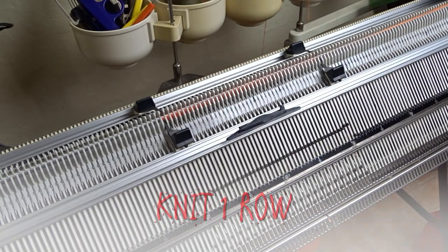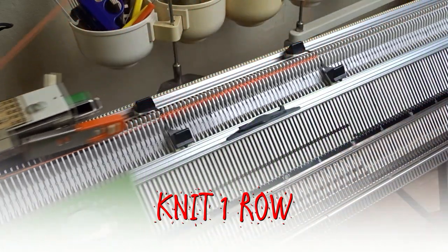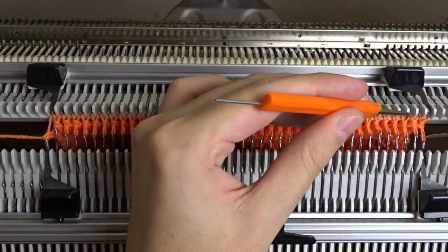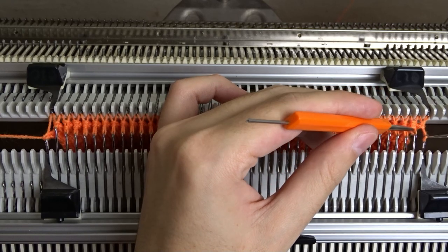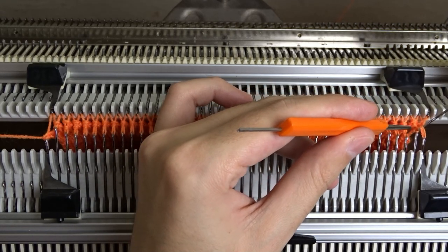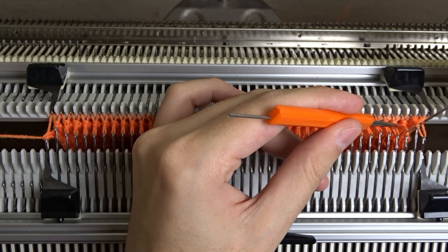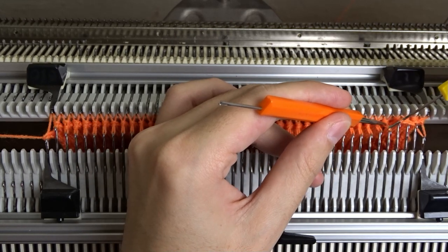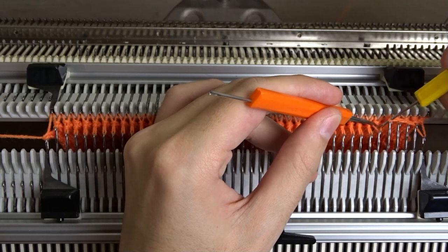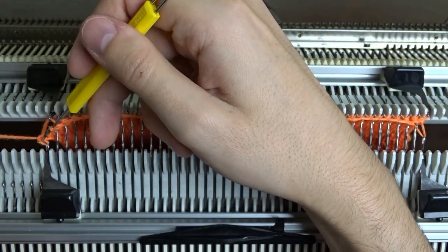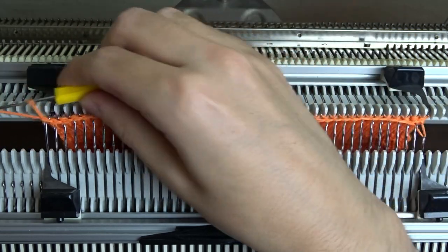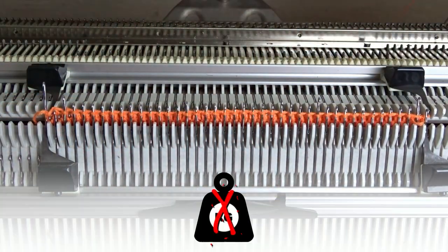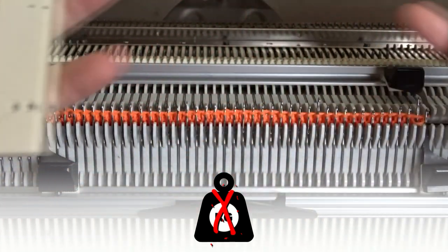Now knit one row and lower the front bed. Use the yellow tool and make a simple chain stitch cast off. Then raise the front bed, take off the weights and remove the knitted piece from the machine.